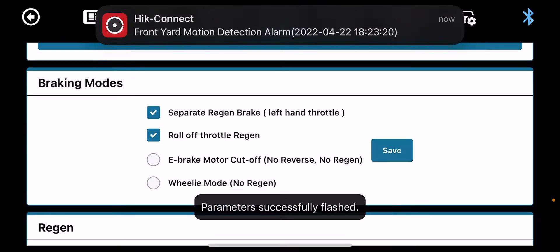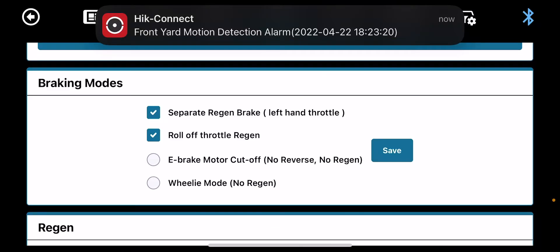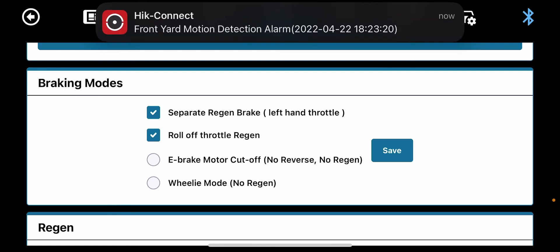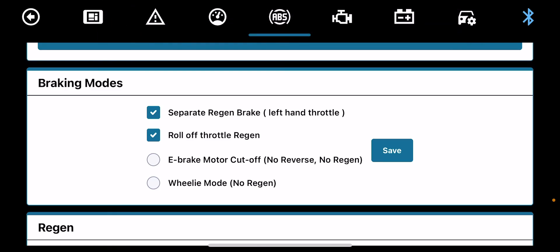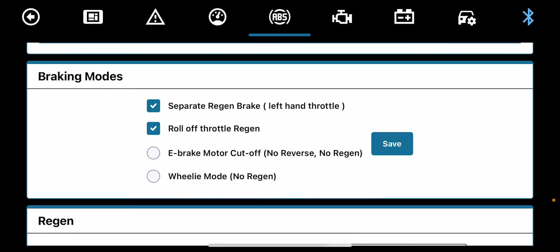Braking modes. You've got braking modes here. Separate regen, if you disable that, you'll only have regen on the regen throttle. Roll off throttle regen is if you come off the throttle, the regen would automatically break in. E-brake motor cut off is if you have your brake sensors connected, when you press your brake your regen will kick in. Wheelie mode is regen off so you can do your wheelies and everything like that.